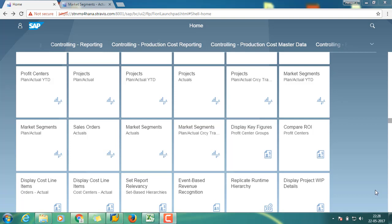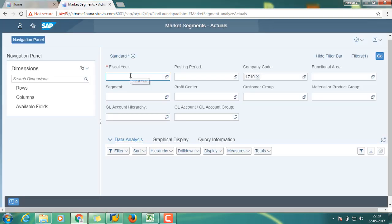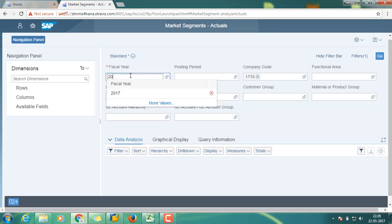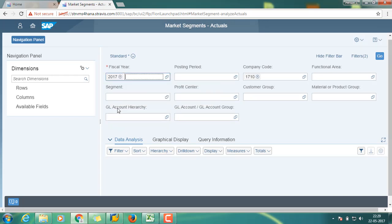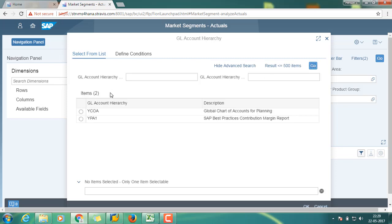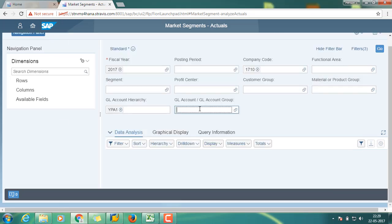Provide the fiscal year. Select the GL account hierarchy. Select the margin report hierarchy and click OK. Click OK, and then select the GL account group — just press F4.